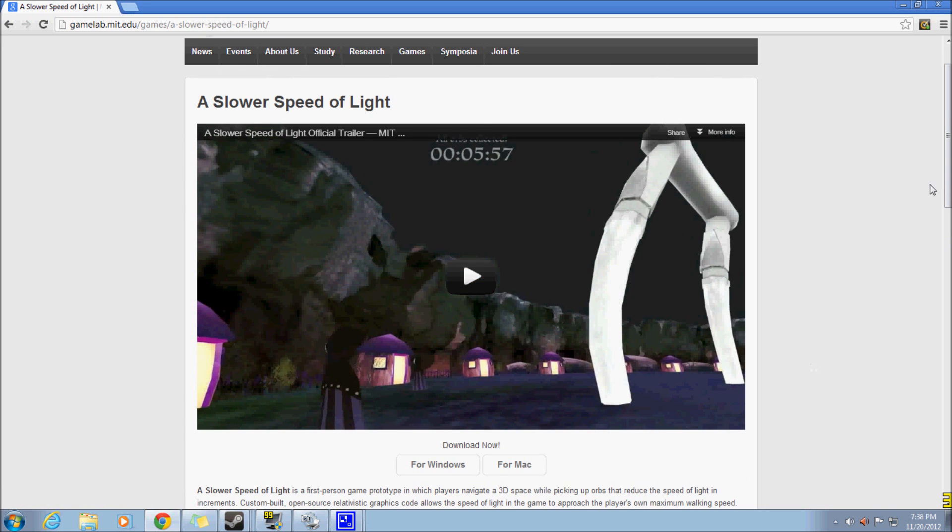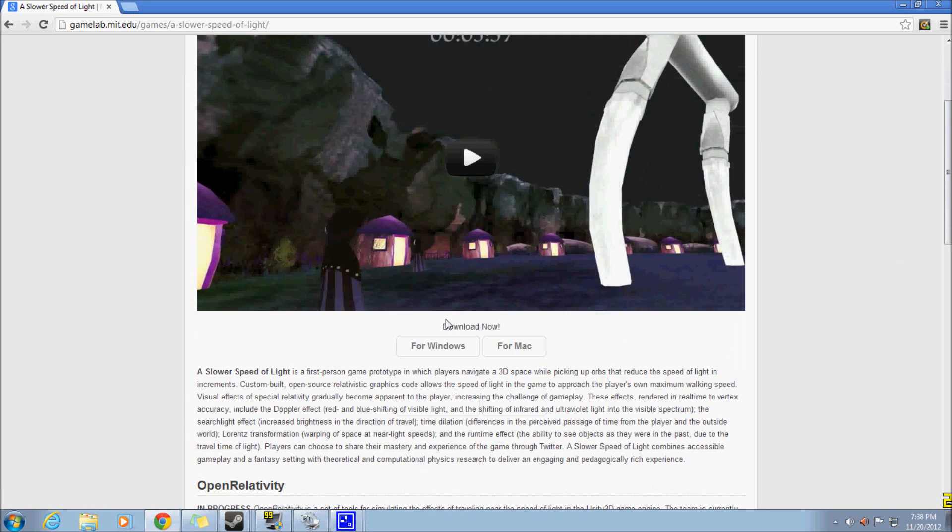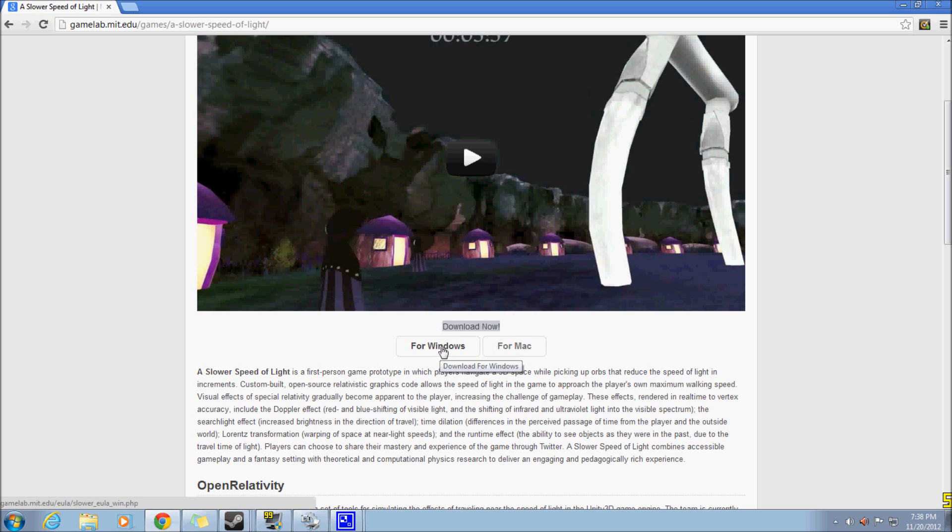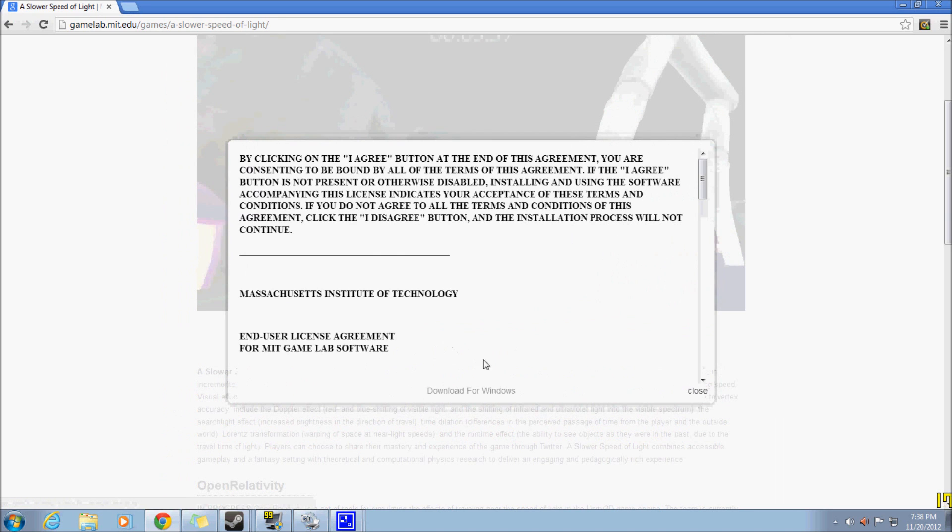You're not going to watch it. You're going to scroll down a bit and it'll say download now right here. If you're on a Mac then do for Mac. If you're on Windows then do for Windows. I have Windows so I'm going to click on for Windows.